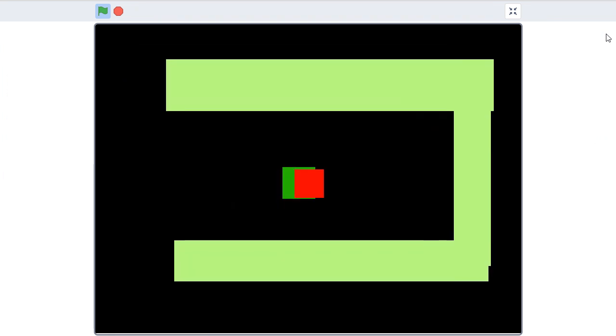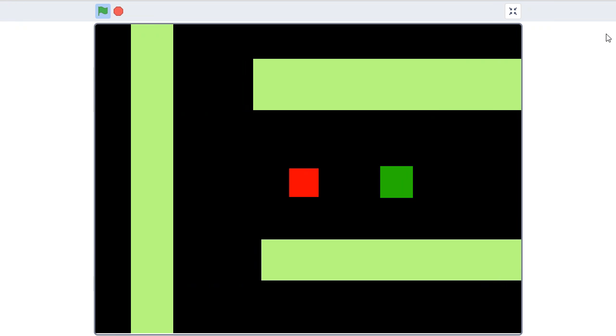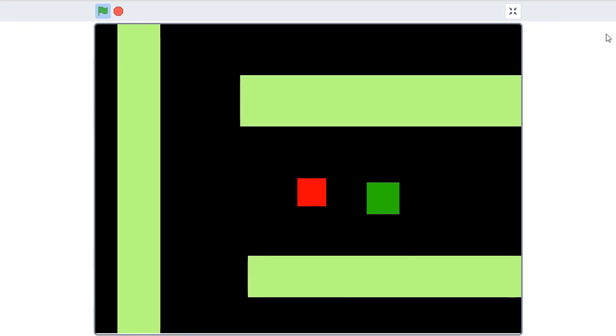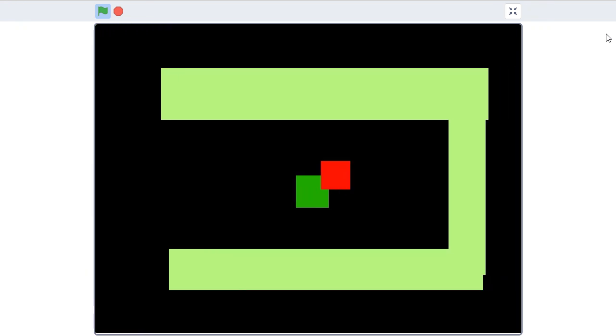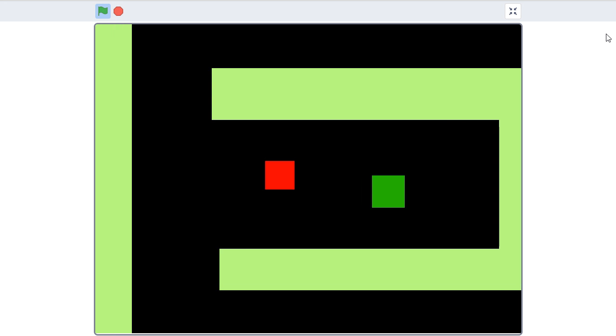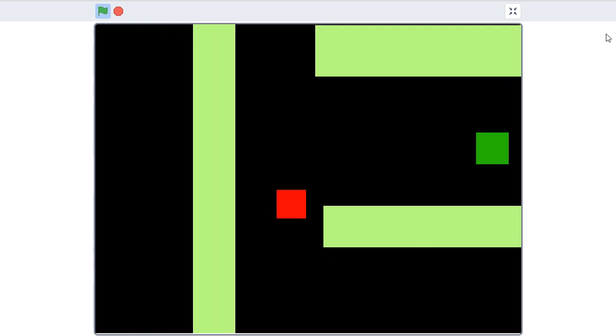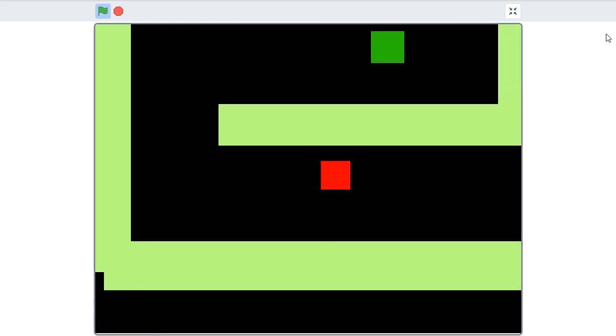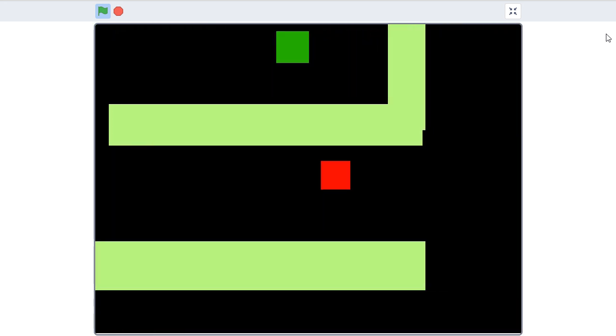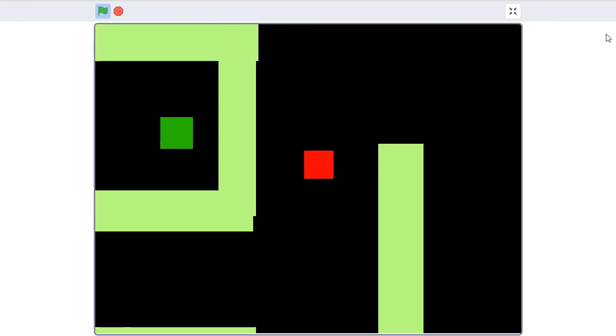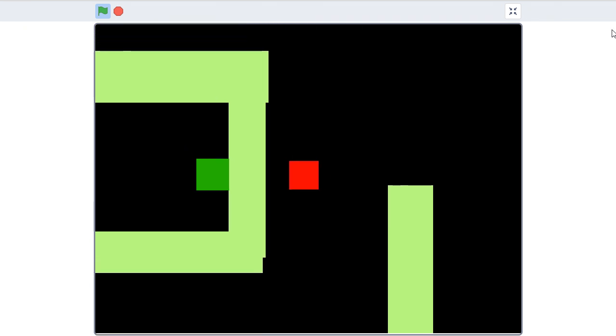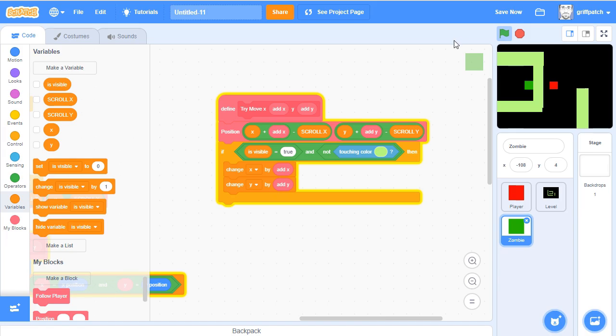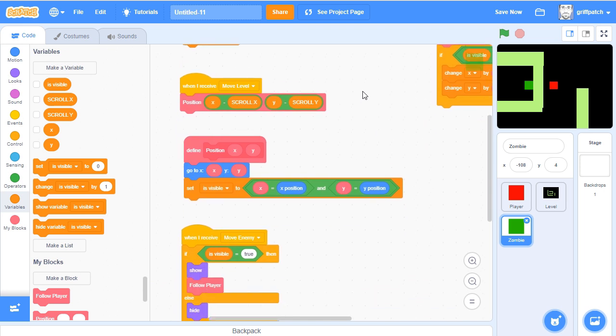Now of course, he can't hurt me, and he can't move any other direction apart from to the right. Let's just see whether he can get through the wall if I move around here. Nope, stopped. That's brilliant.